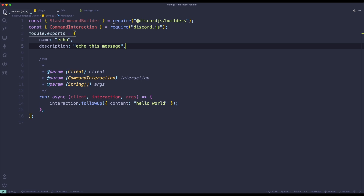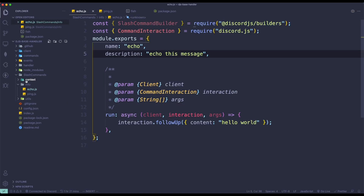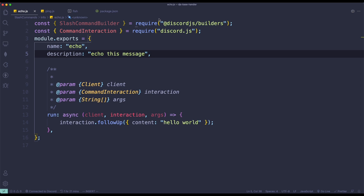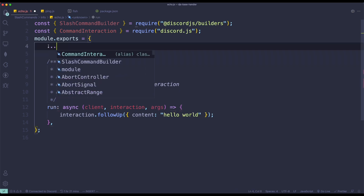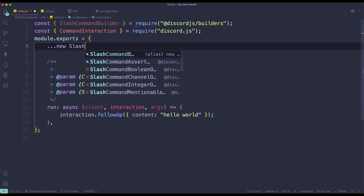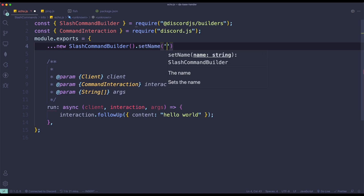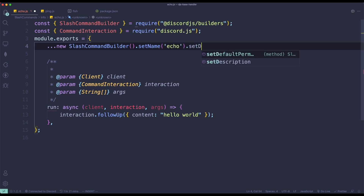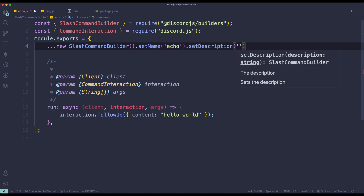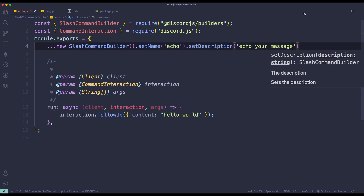I've pre-created this command. Basically, an echo command — if you don't know what it is — repeats what you say when you run the command. It's in the slash commands folder: slash commands, slash info, slash echo, and this is the command. I'm going to show you how to convert this into using a slash command builder. Instead of doing this, we delete the old data, then spread-invoke the SlashCommandBuilder. We set the name to 'echo' and set a description — 'to echo your message'. Make sure to add a comma so you won't get a syntax error.